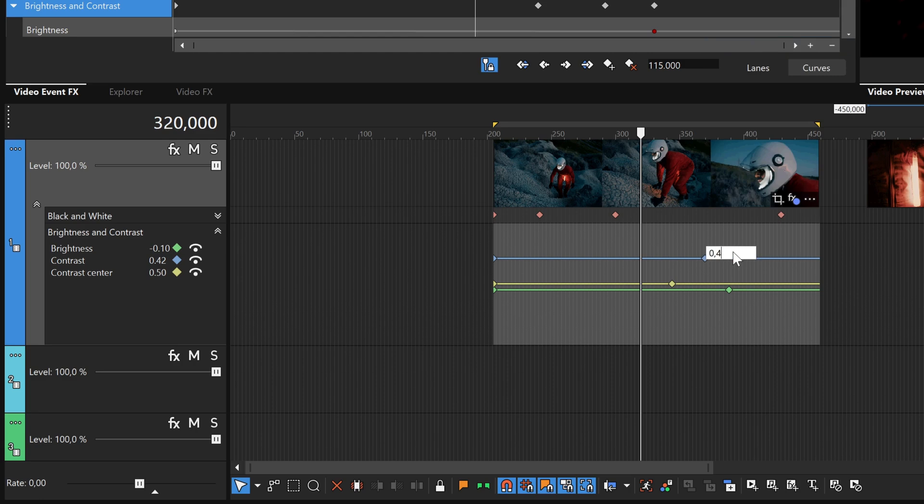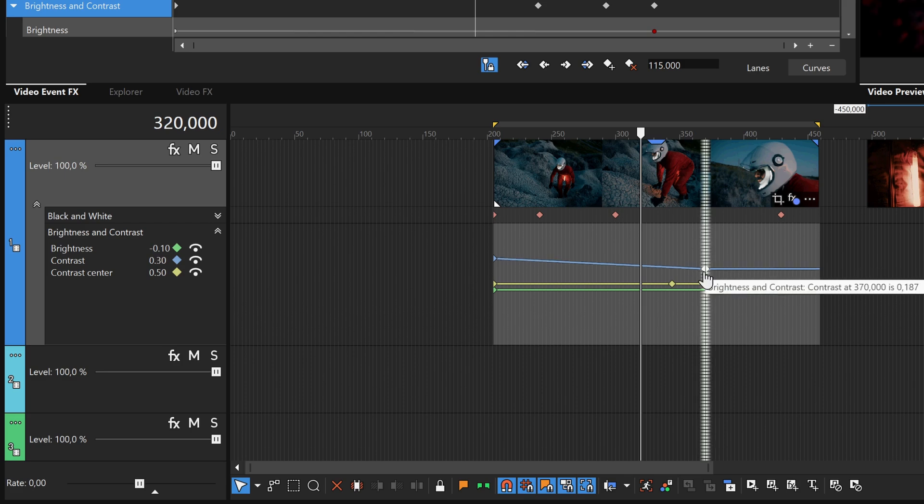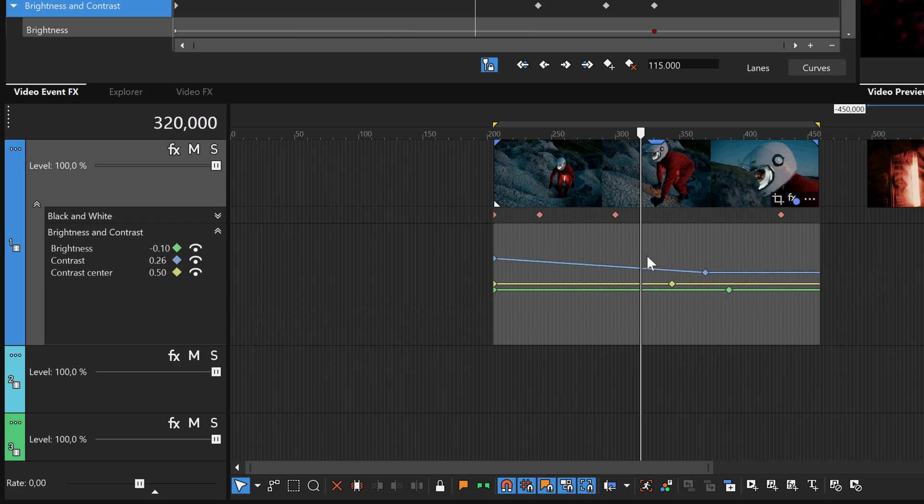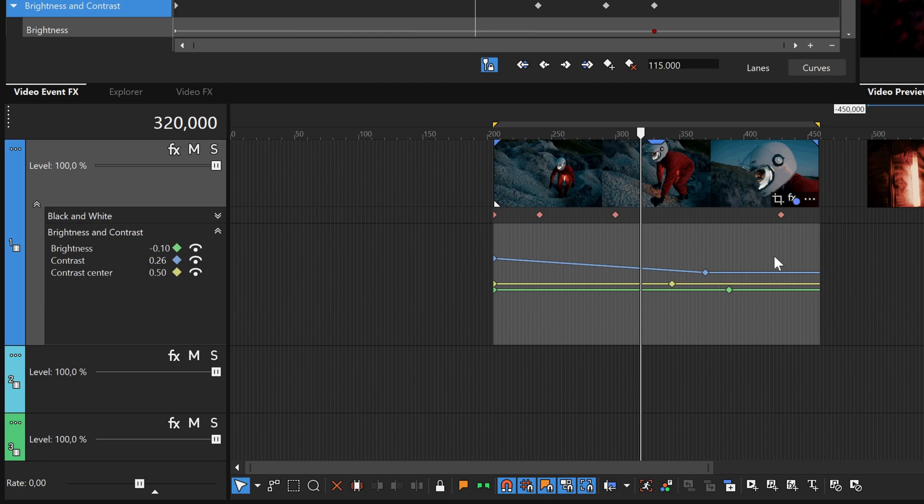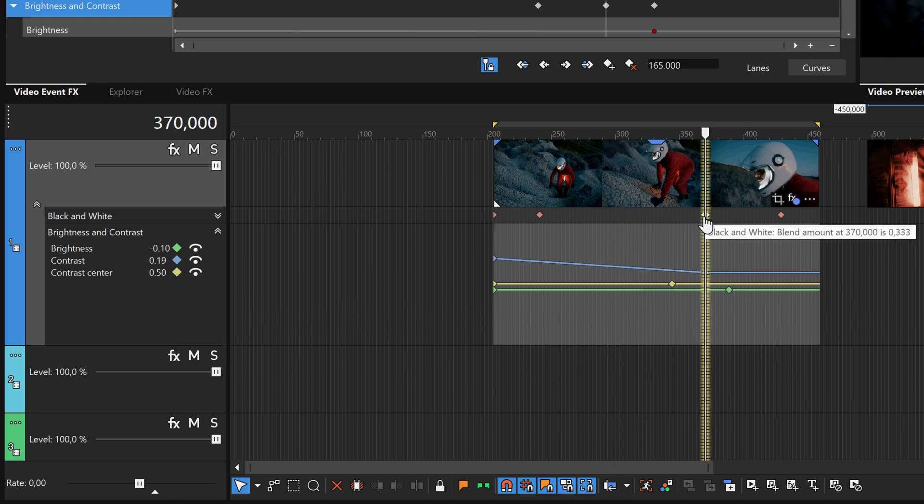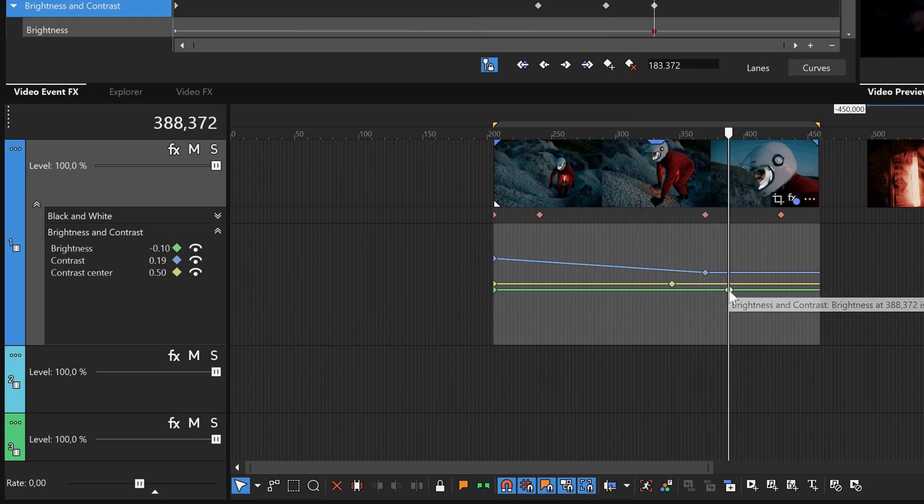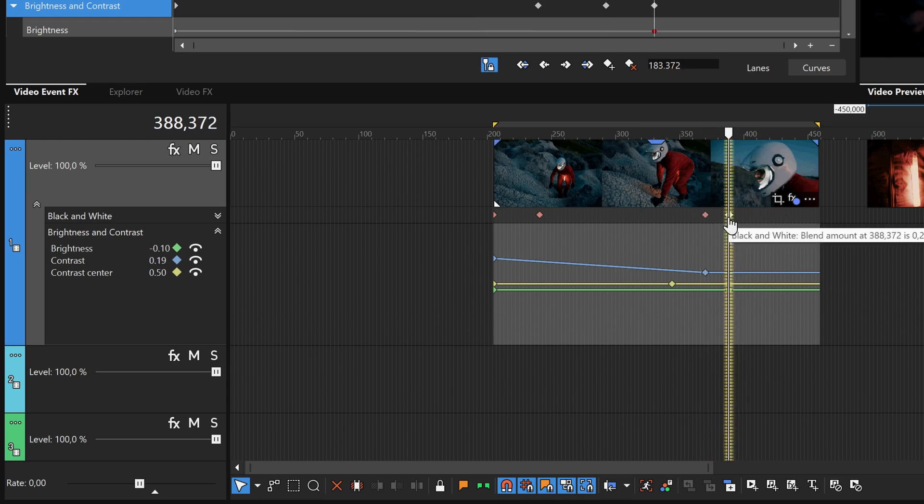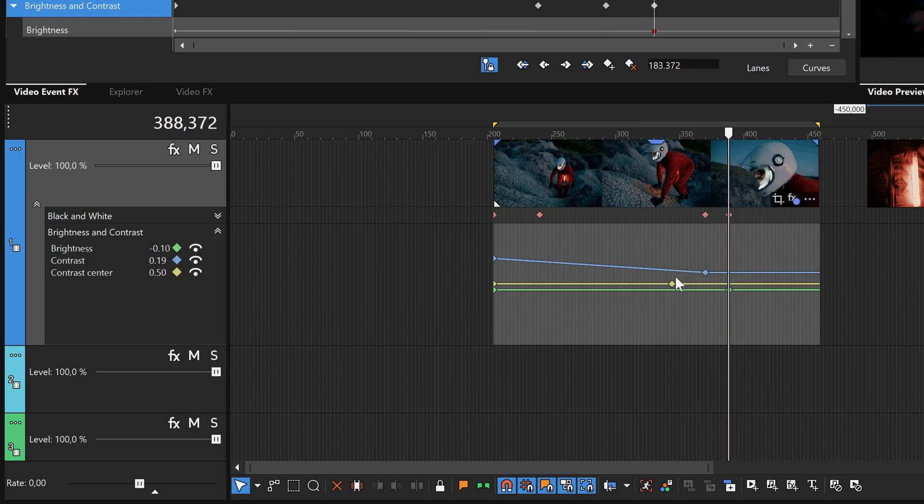Next, notice that while you've been working with the brightness and contrast animations, the black and white animation controls have been collapsed. Again, only one set of controls can be seen at a time, but you can still work with the keyframes in the collapsed area. This makes it possible to easily adjust the timing of your animations without having to expand the controls or worry about accidentally changing a value other than the timing for the parameter.